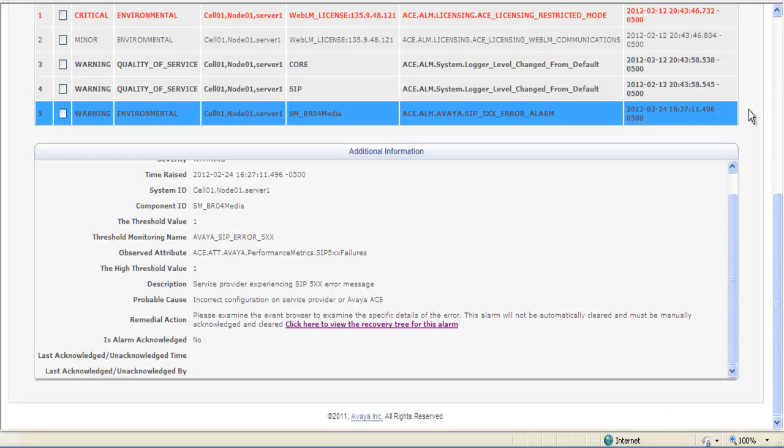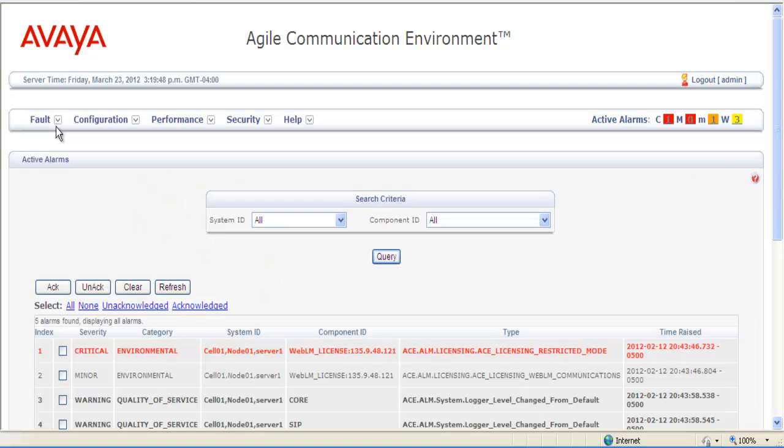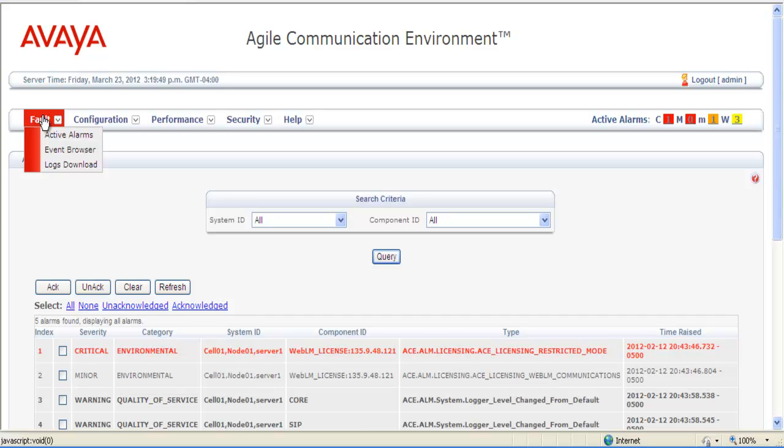After you've reviewed the troubleshooting page, you can come back to your alarm page and go up and collect the logs or look at the event browser for additional information. To get the logs, you would go Fault, Logs Download.